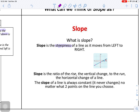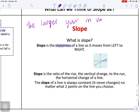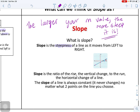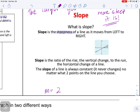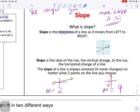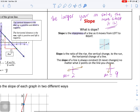The larger your m value, the more steep the line is. For example, a graph with a slope of nine will be much steeper than a graph with a slope of two. Something to recognize is that the slope of a line is always constant - it never changes because you're talking about a perfectly straight line.